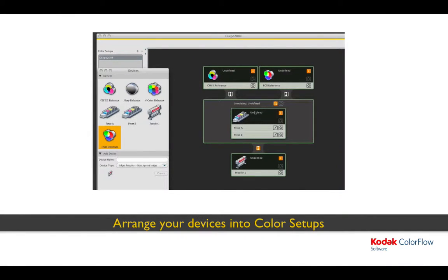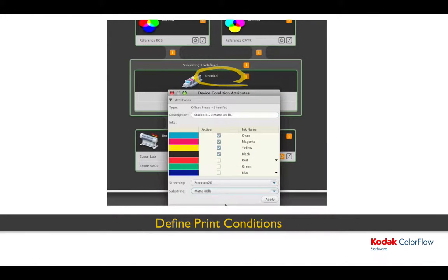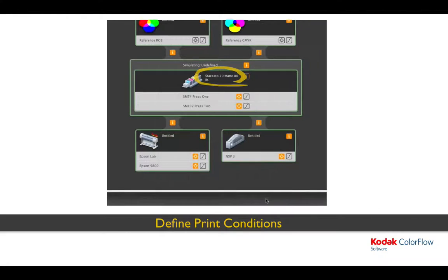You may notice that as devices are dragged into a color setup, they become larger items, which we call device conditions, and a variety of icons appear that are colored orange. Orange icons identify tasks that you as a user need to do in order to help ColorFlow achieve its goal of managing your color ecosystem. Defining device conditions is very important to your color setups. You can define the inks, paper, screening, and other parameters that are important to your shop that uniquely identify the color response of your most common printing combinations.